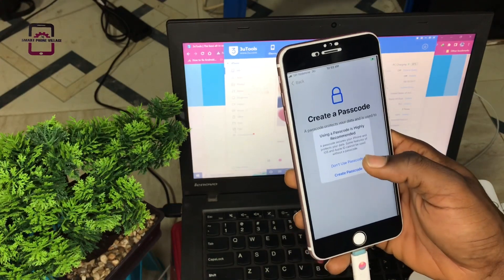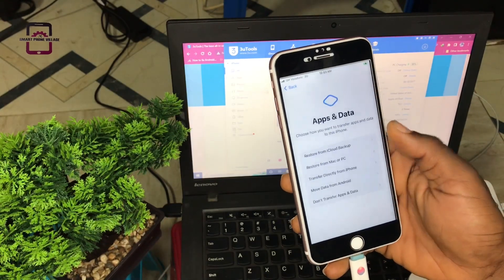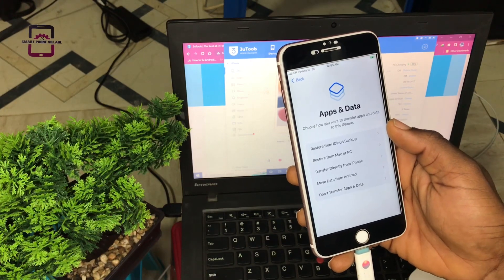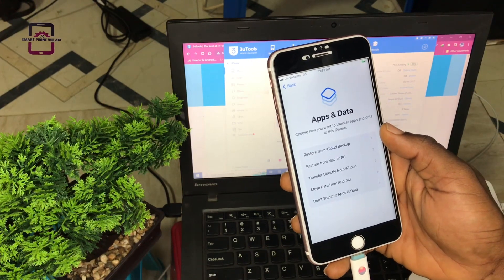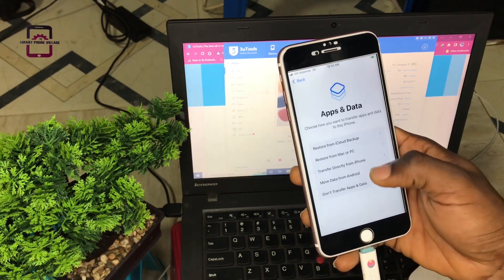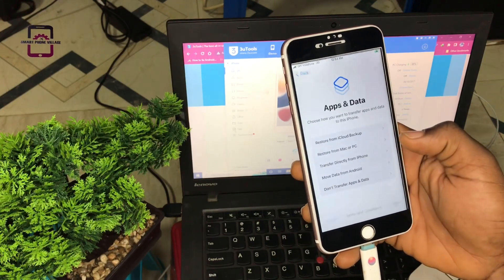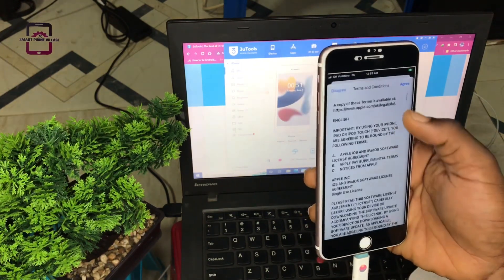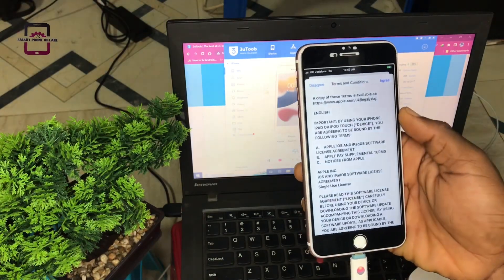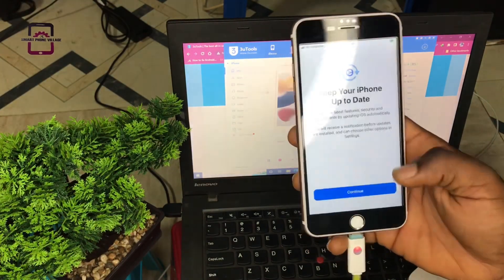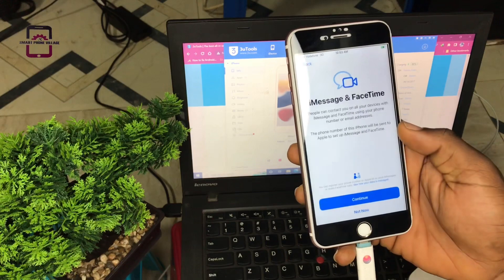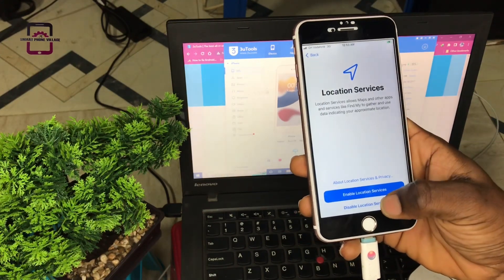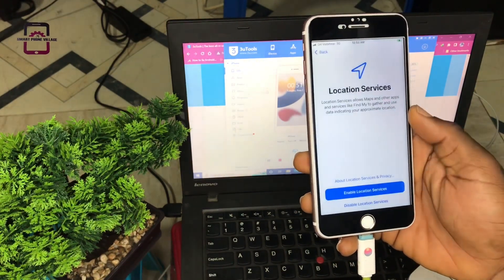When you are asked to create a new passcode, you just press the option 'Don't use passcode,' then press it again. You are asked choose how you want to transfer your apps and data to this iPhone. You come down to 'Don't transfer apps and data.' Then you agree to terms and conditions. Continue. Not now. Disable location for now.